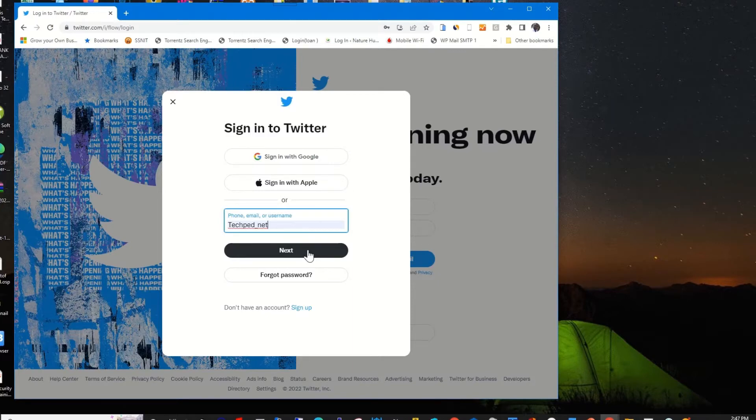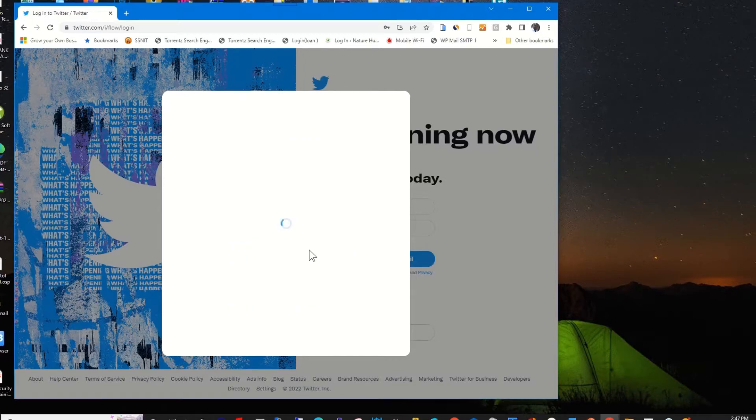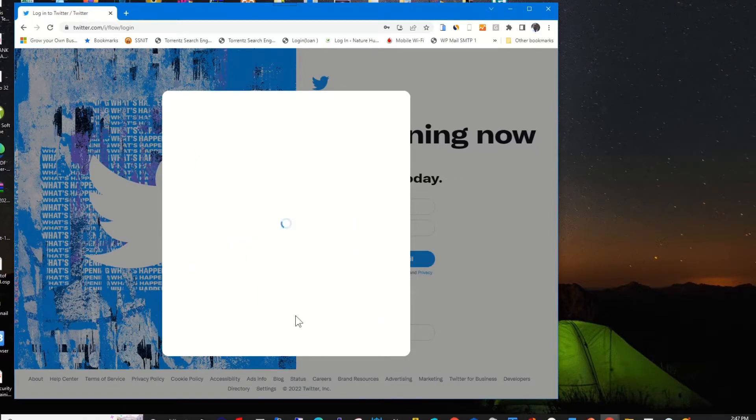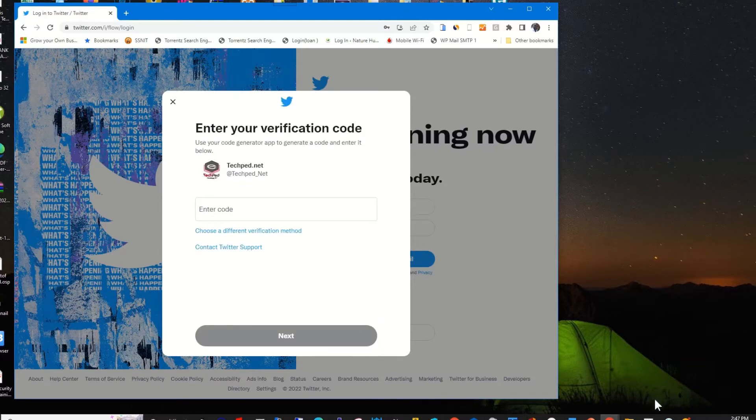Then you enter your username and click on next, enter password, then click on login.